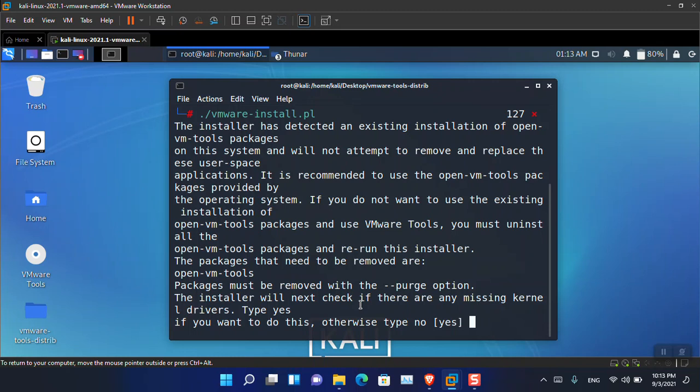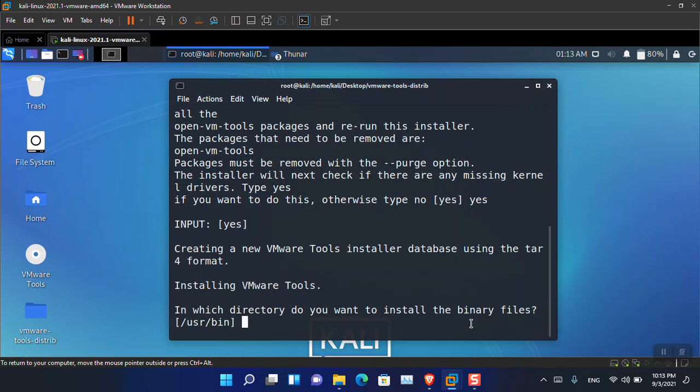It will ask: 'Type yes if you want to do this, otherwise type no.' You have to simply type 'yes' and then press Enter. You will see that the same kind of prompt keeps appearing for each step of the installation.